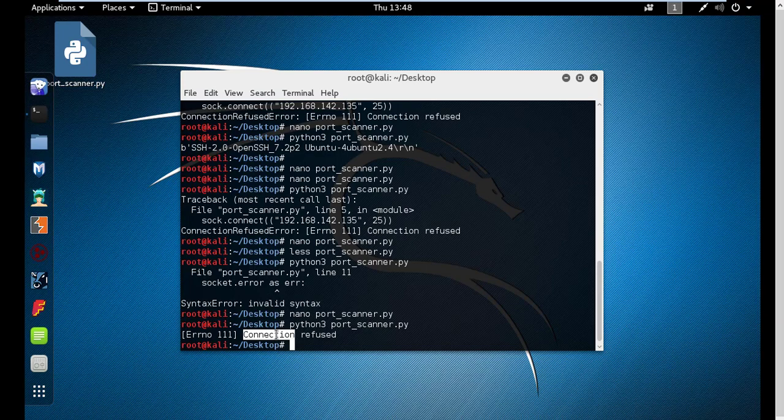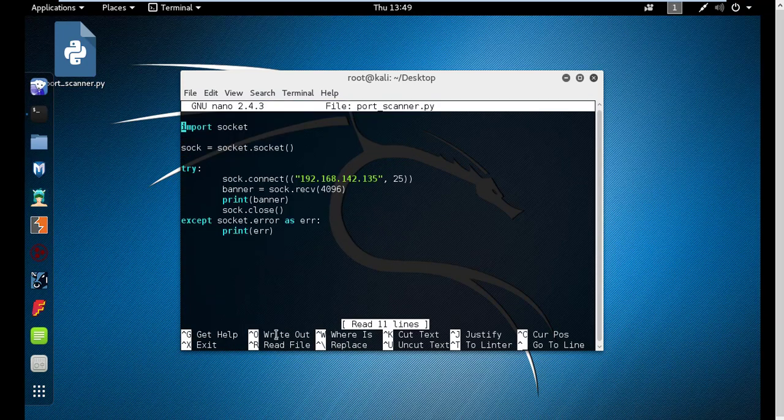However, there is another problem. Sometimes when you're connecting to some ports that don't reply, like port number 80 or some other ports that don't reply back to you. Let me nano to this. Currently I'm not running port 80.